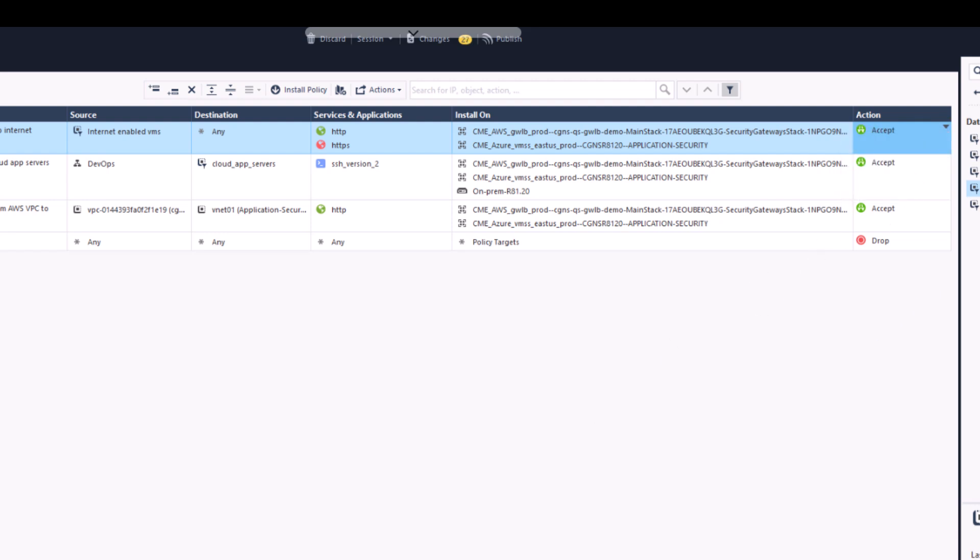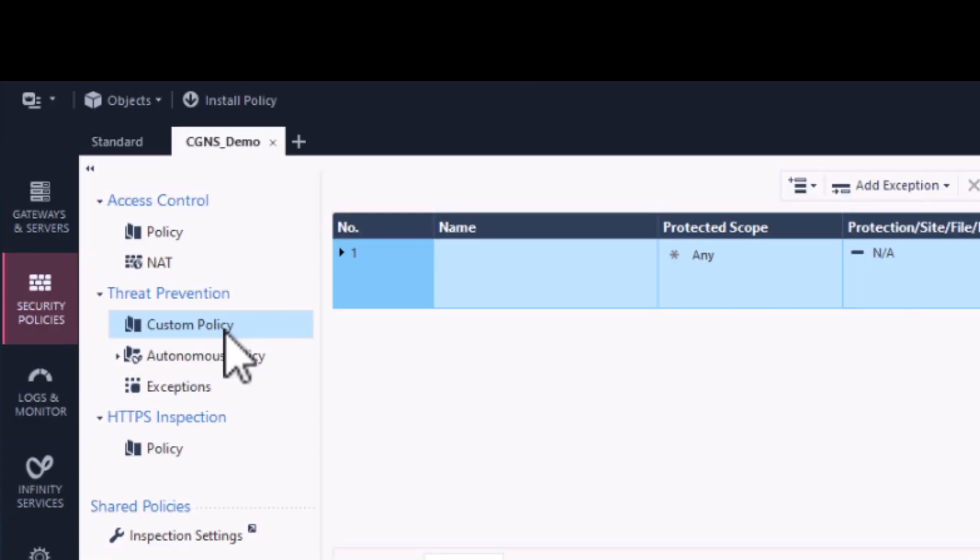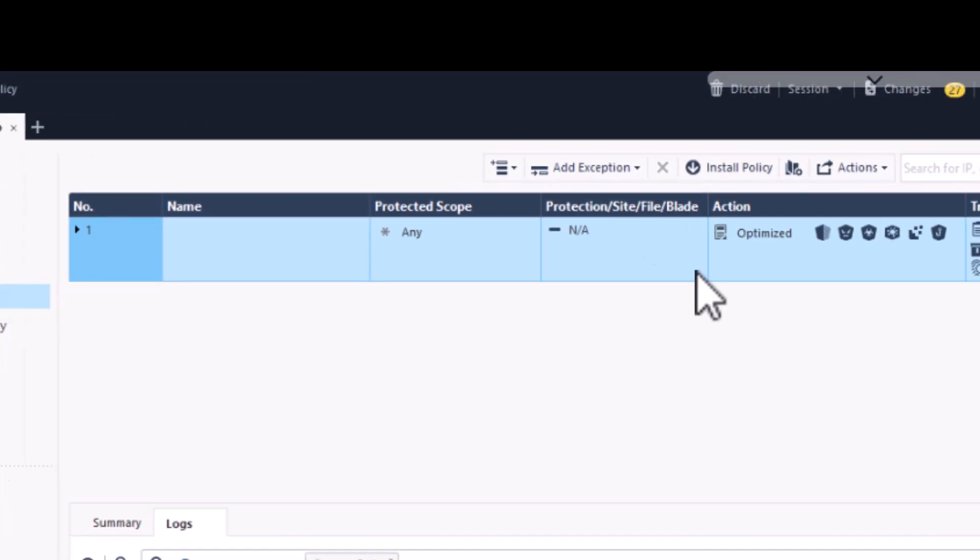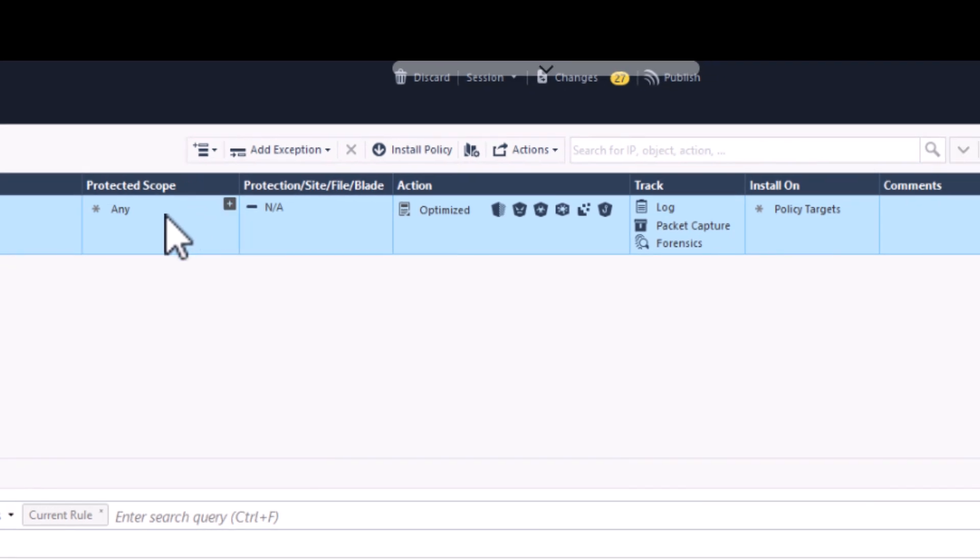And then set the action to Accept. In addition to access control, we can also use Data Center Query objects in our threat prevention policy. Simply add it to the Protected Scope field to apply the appropriate threat prevention profile.